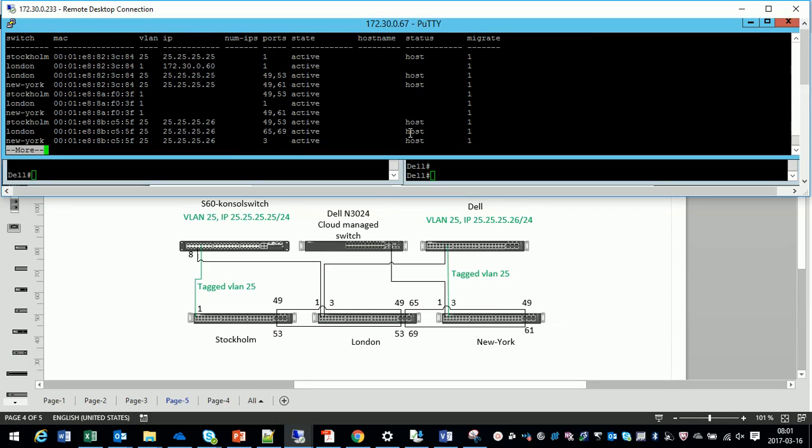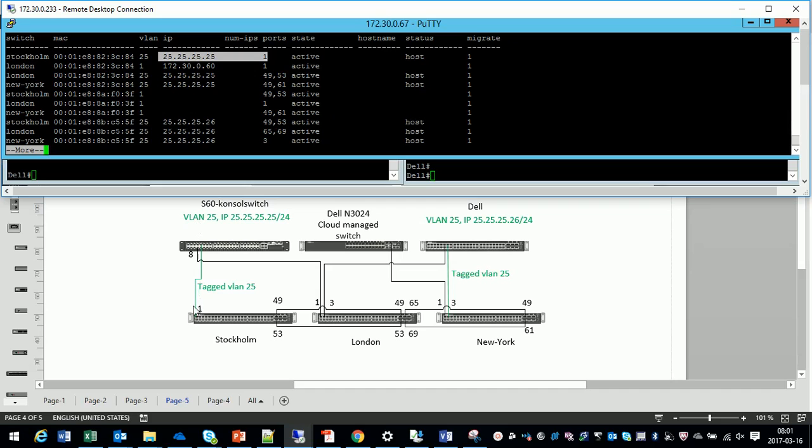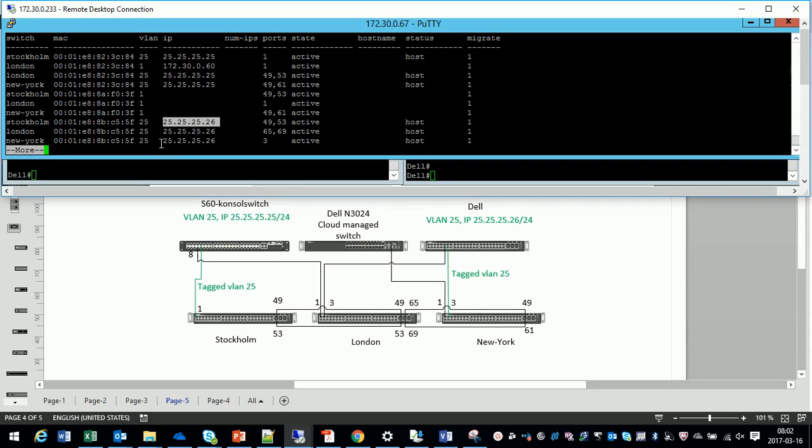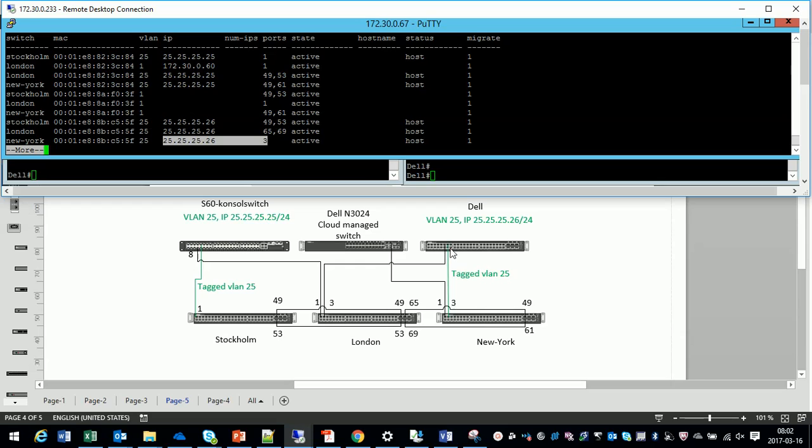First let's take a look at the layer 2 tables and the interesting part here is that you can see where the MAC address is through the whole fabric with one command. You can see that 25.25.25 is on port 1 in Stockholm and 26 is on port 3 in New York.